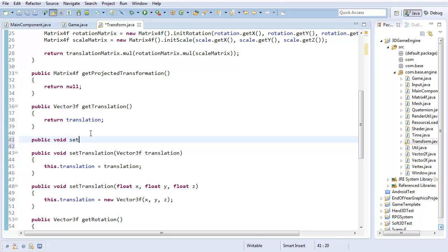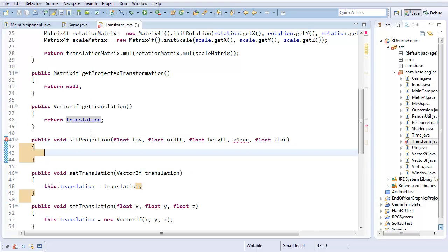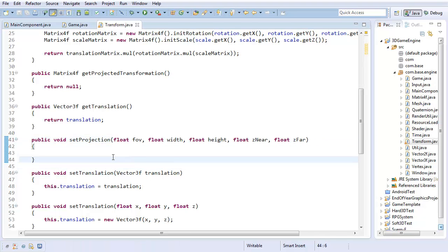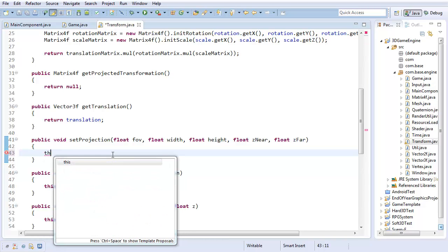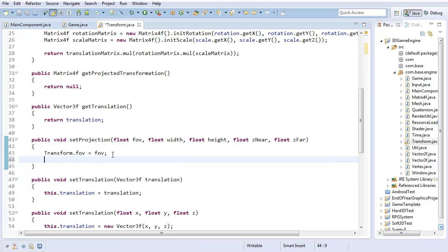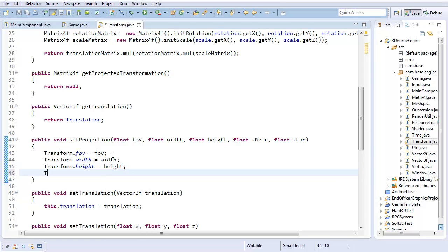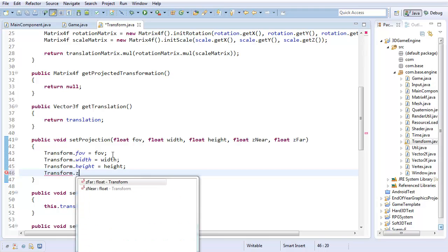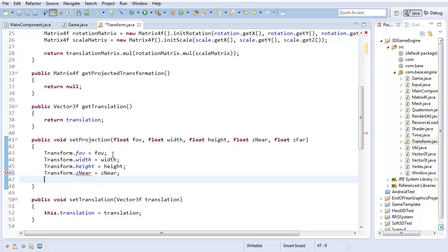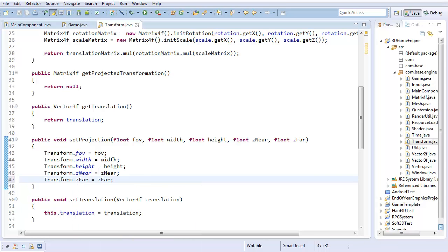So now I'm going to create a method to actually set all this data: public void setProjection. I'm going to take in float field of view, float width, height, float znear, float zfar - essentially the same things we just created. And now I'm just going to set them. So transform.fieldOfView equals fieldOfView, transform.width equals width. And in case you're wondering, the reason I'm taking in a width and height rather than just taking it directly from our main component is that way we can have some more freedom in our projection. We can project it to have a different width and height if we want to. So yeah, you can play around with it a bit. That equals zfar. So cool, that creates our projection.